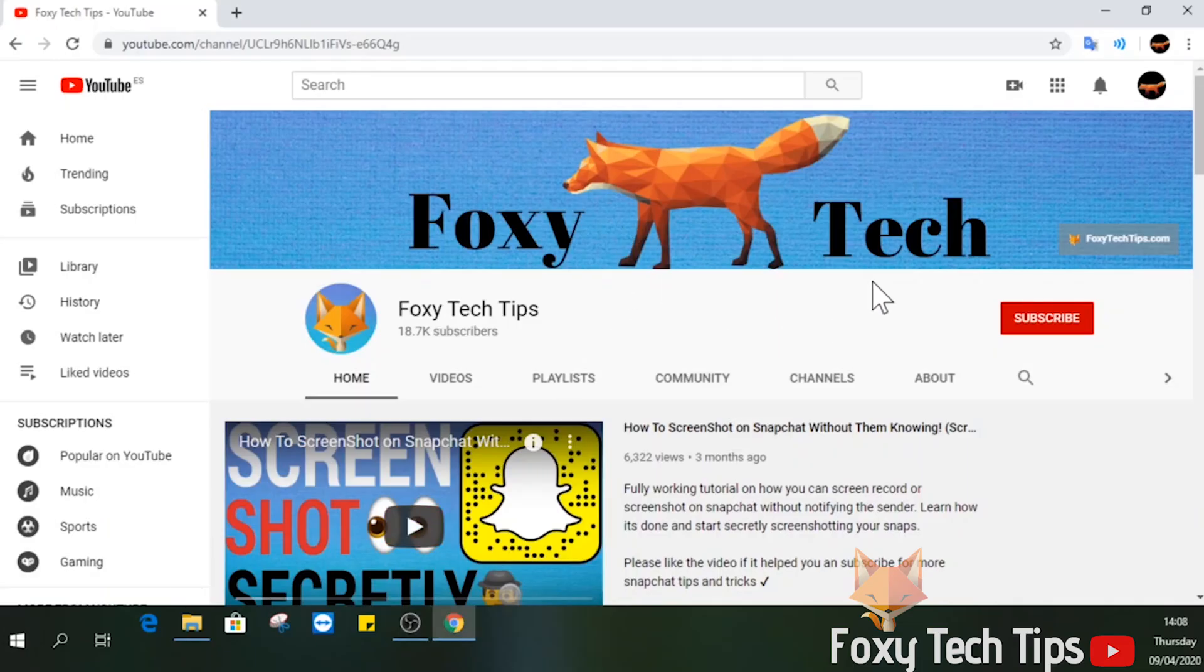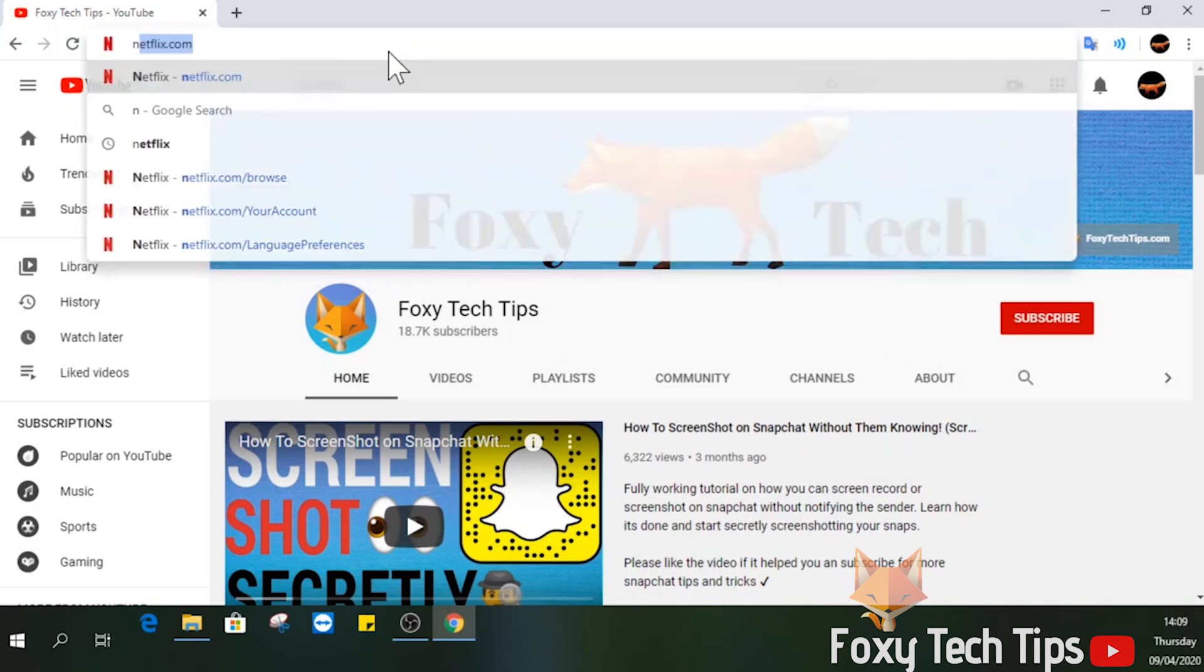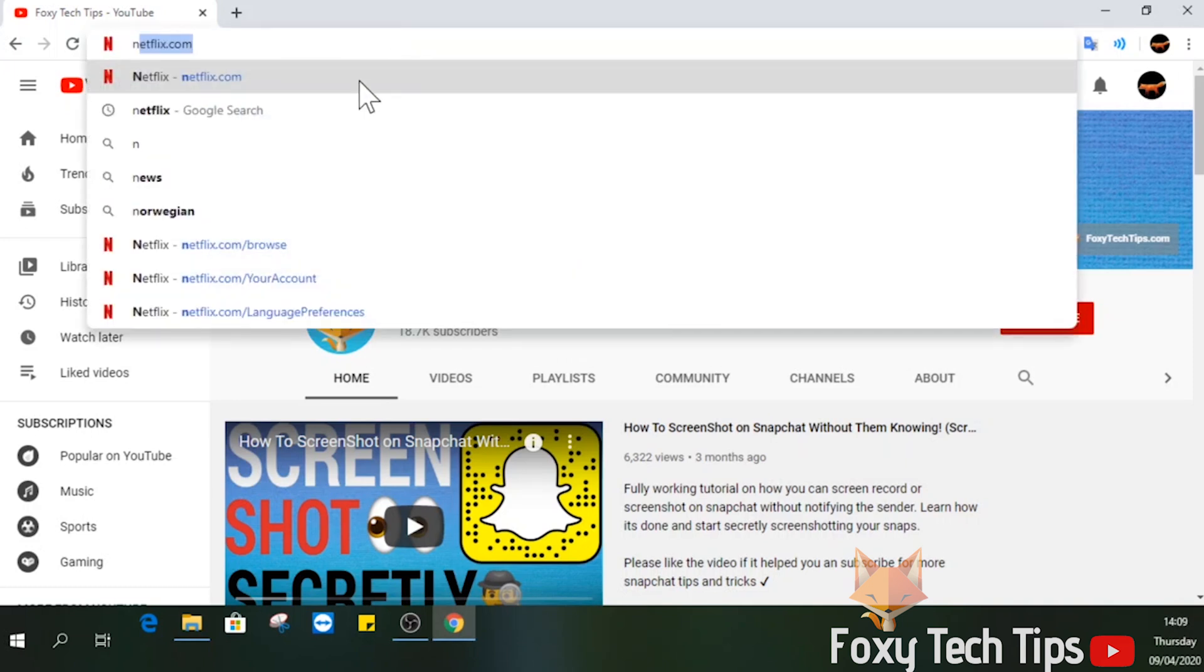Welcome to a Foxy Tech Tips tutorial on setting up parental controls on Netflix. If you find this video helpful, please consider subscribing to my channel and liking the video. Start by loading up Netflix and logging in to your account.